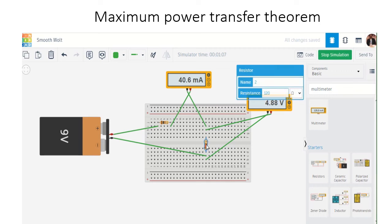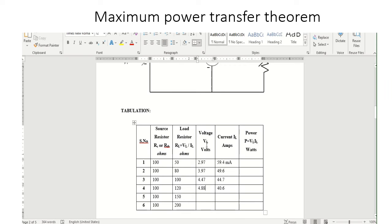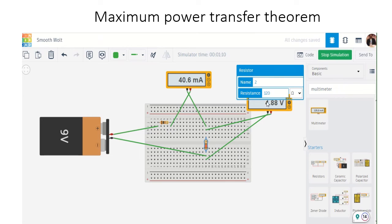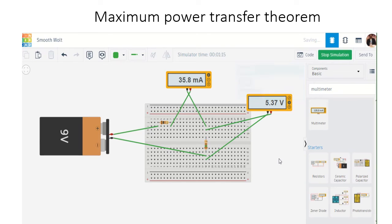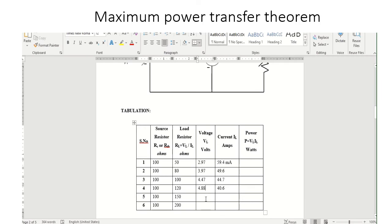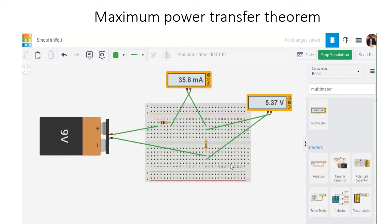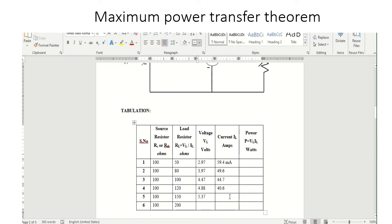Next, let me change it to 150 ohms. With the 150 ohm resistor, the voltage is 5.37 volts and the current is 35.8 milliamps.